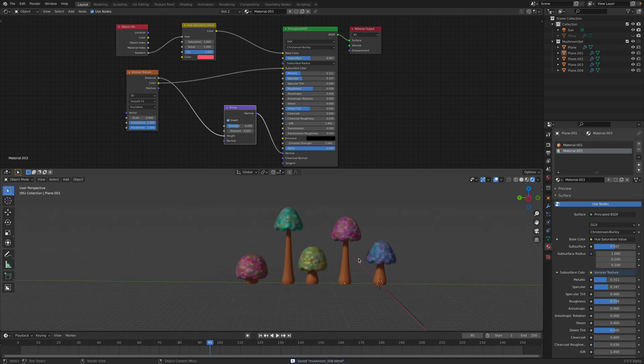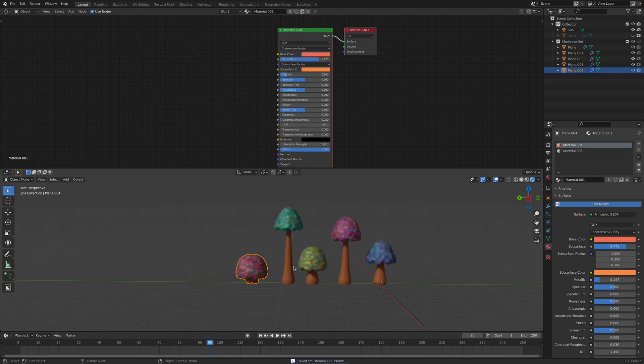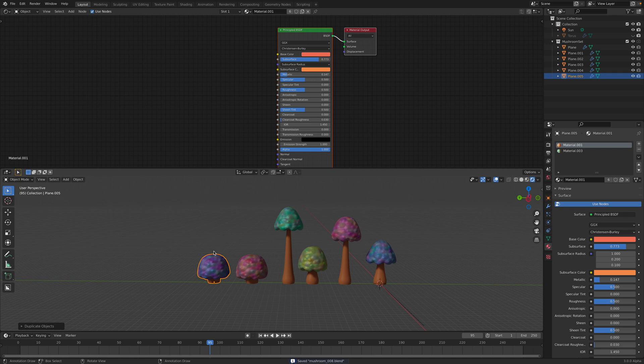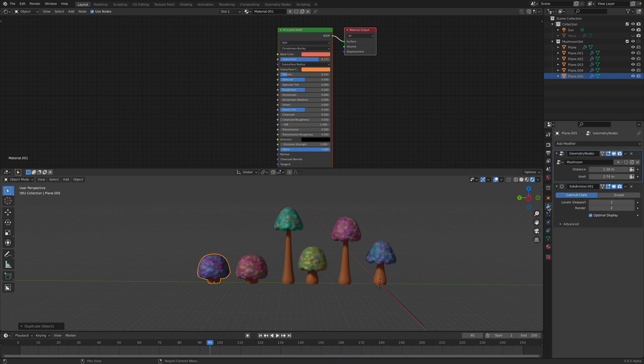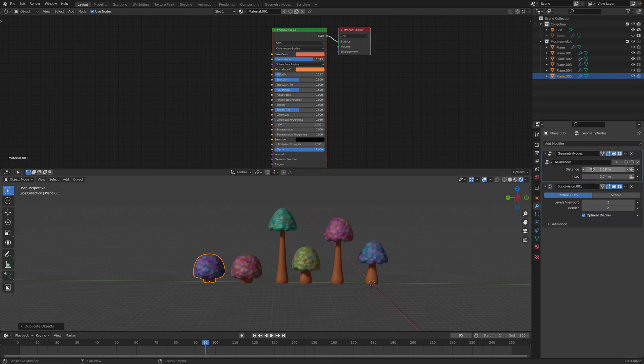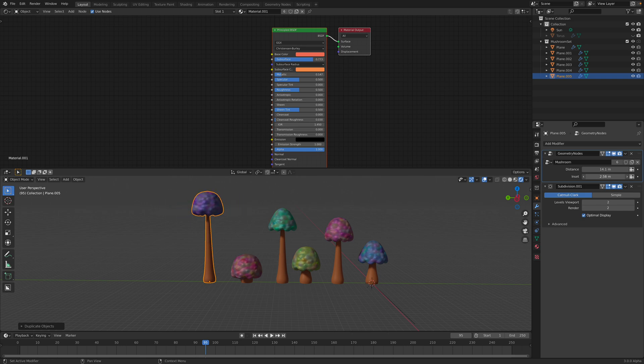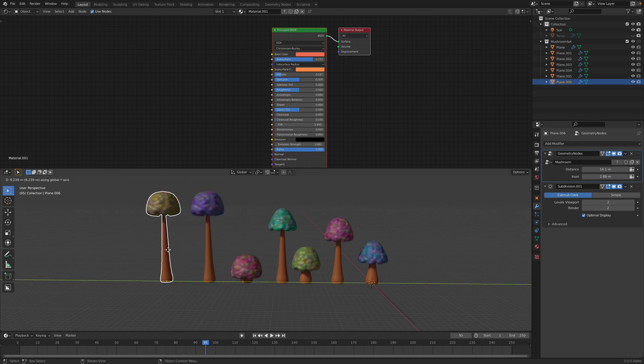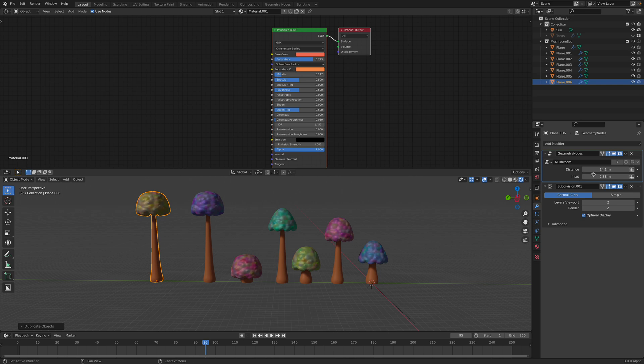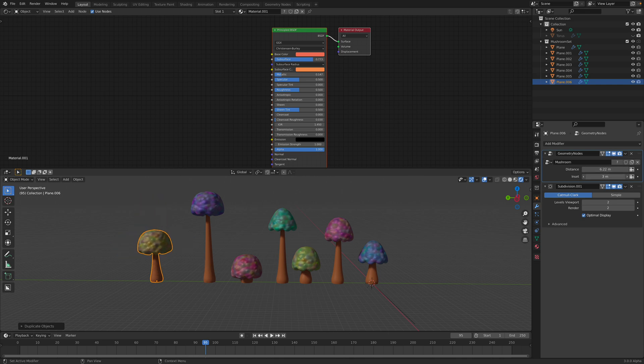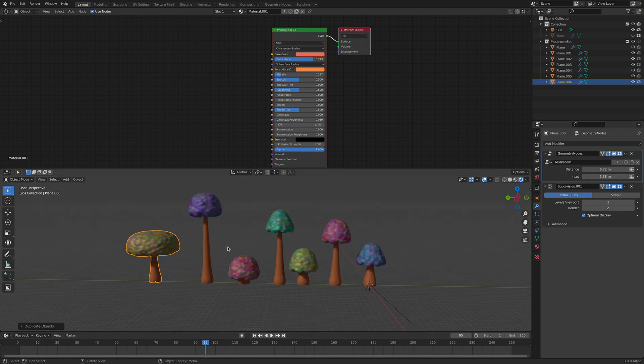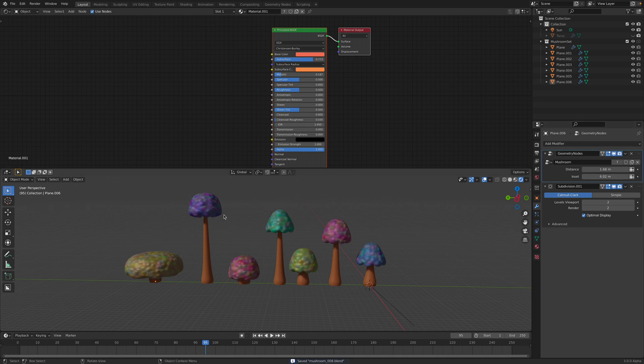So we have five different mushroom. I can make a duplicate. Each one of them is still using the same geometry nodes so I can control the height. This is really a tall mushroom almost like a tree. Make another one. Yeah let's make something that's a bit different, special. Short but really wide. This one is tall but also small.